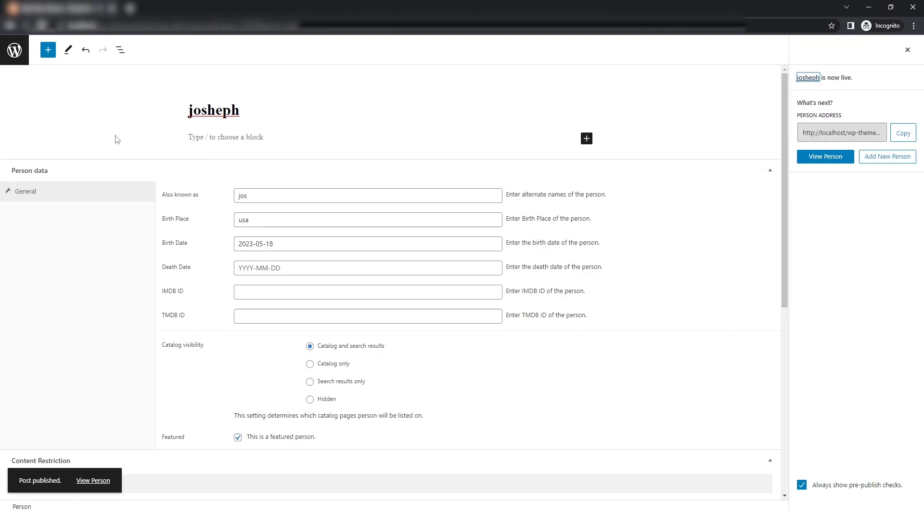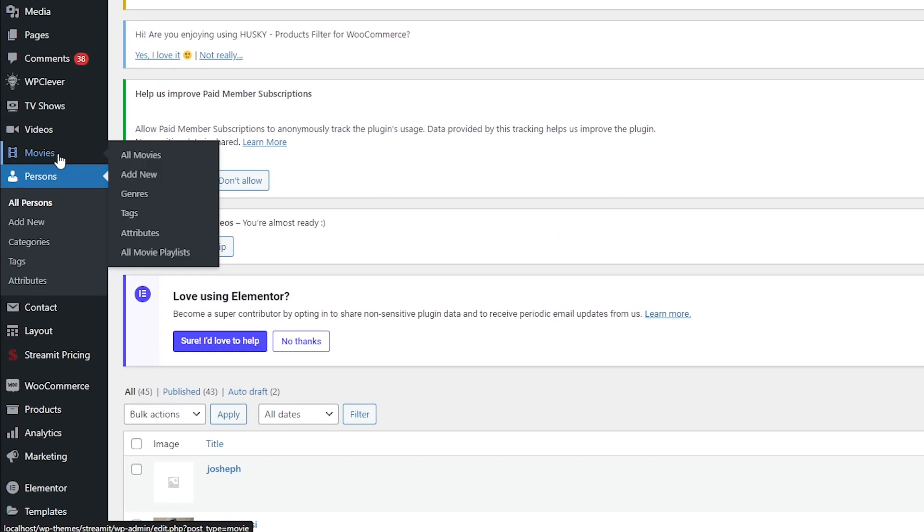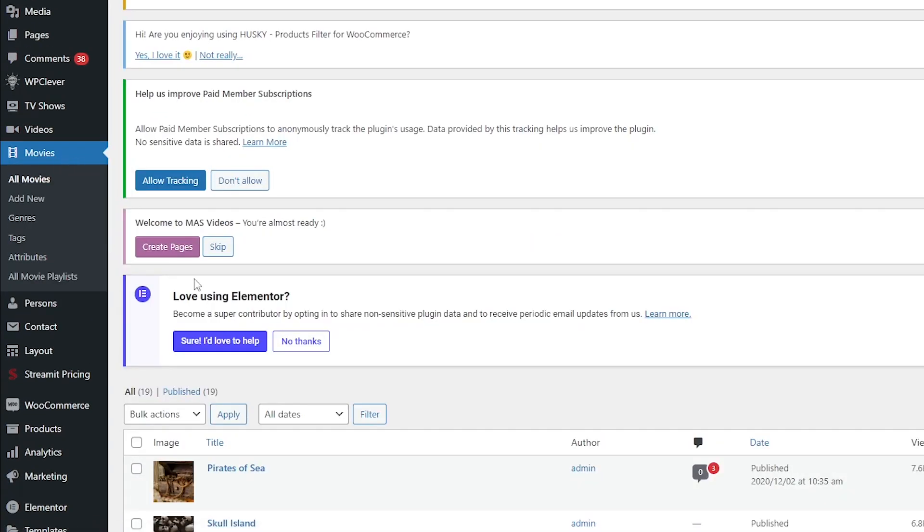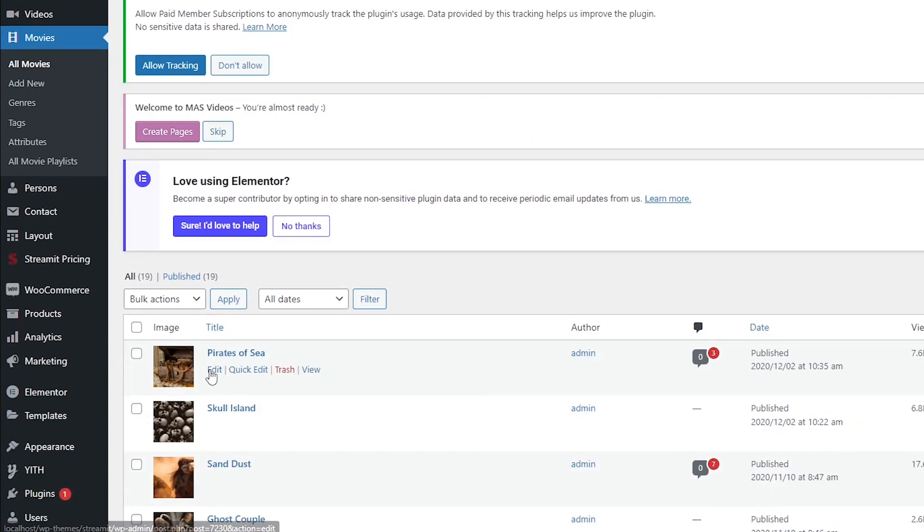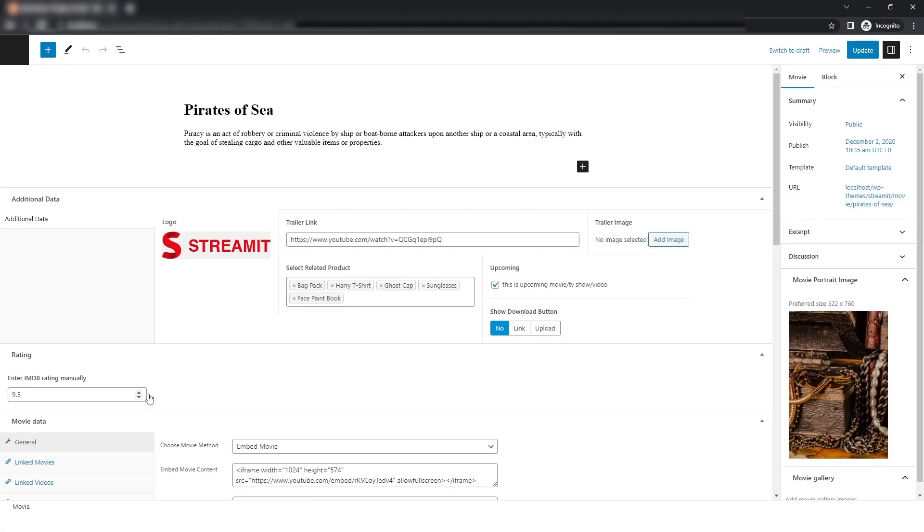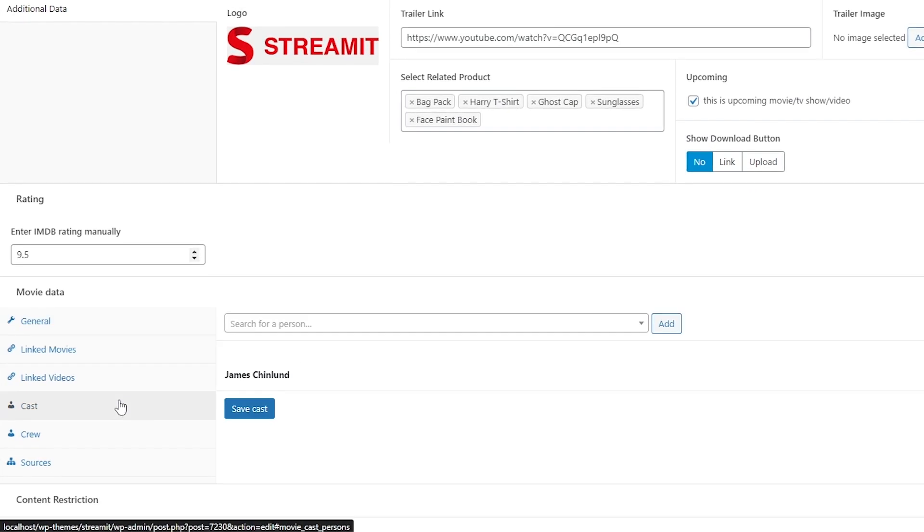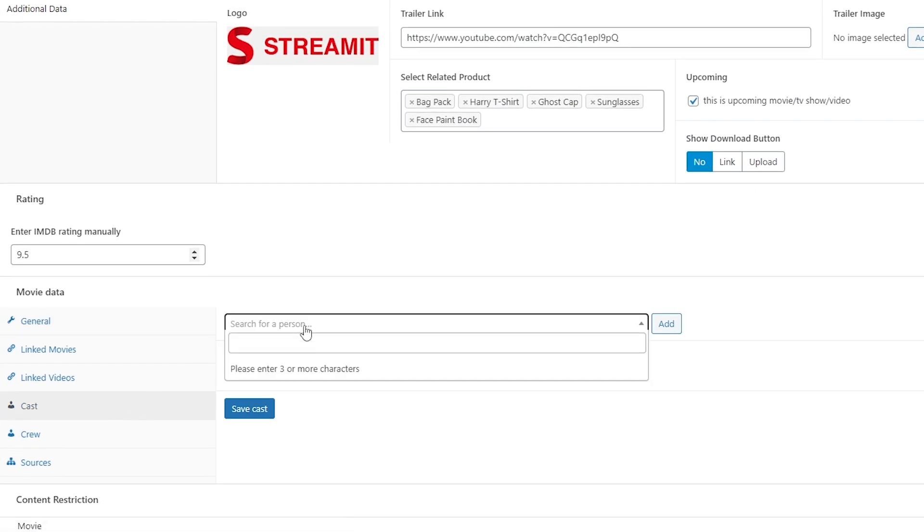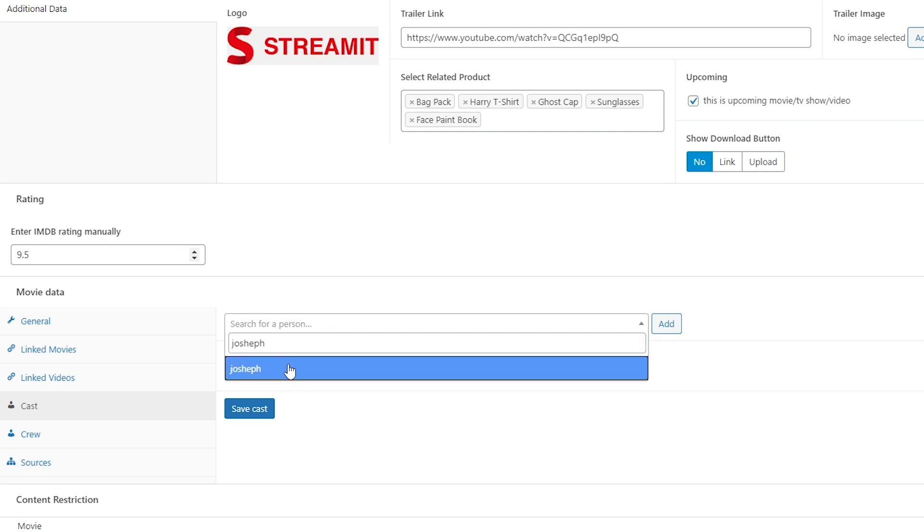Now, I will move back to the dashboard and click on Movies. From one of the movies, I will click on Edit, and from the side menu, I will select Cast. Here we will add the cast member we just added and click on Add.